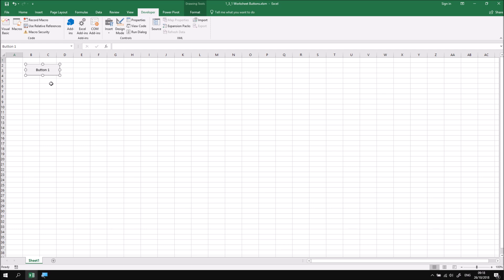While I still have my button selected, I can click into the text to edit that, so I can select the text, and I can change the name of this one so that it says Add New Sheet.